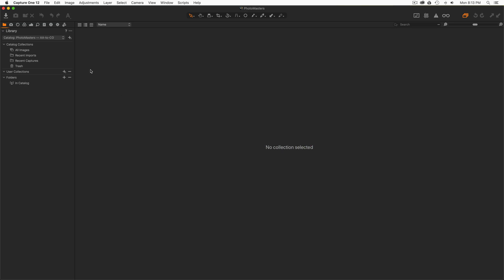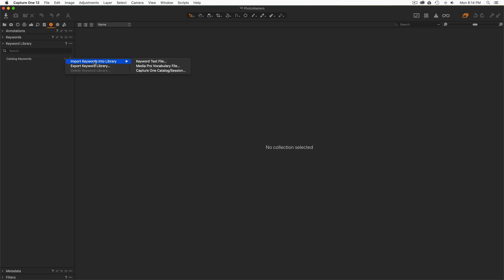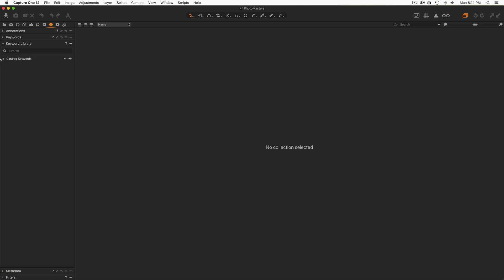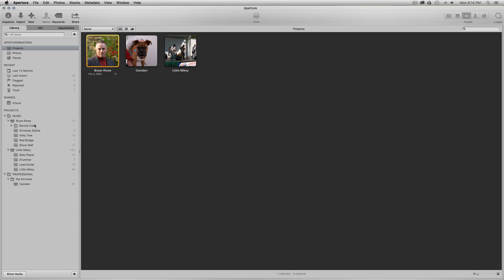Back in Capture One, in my Photo Masters catalog, I'm going to switch to the Metadata tool tab and go to the Keyword Library tool. Under 'Catalog Keywords' I'll hit the action menu (the '…' button) and choose to import keywords from a keyword text file. I'll pick the keyword list text file I just created from Aperture and import it. Notice the diamond next to Catalog Keywords — you can see the very structure I had in Aperture is now here in Capture One. A nice, easy, simple, clean way to get all of your keyword structure from Aperture into Capture One.